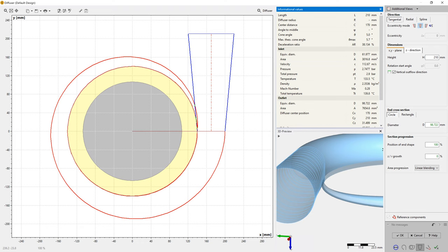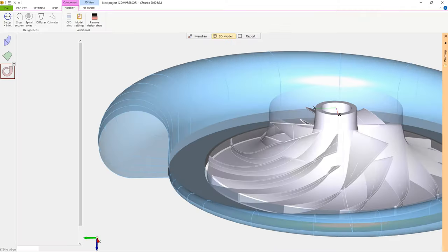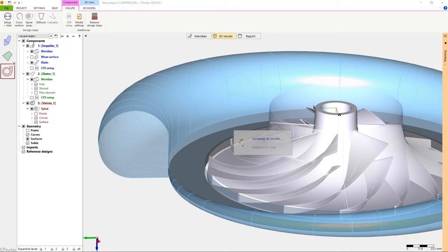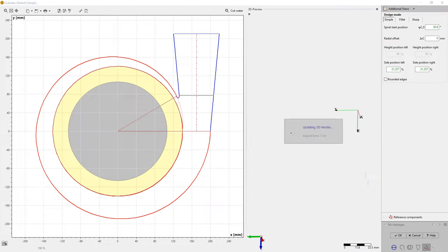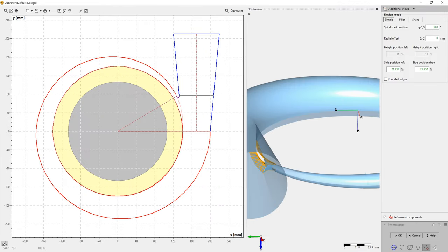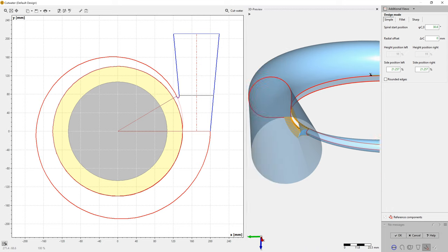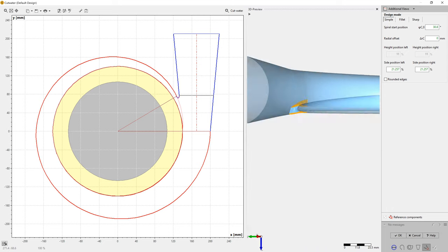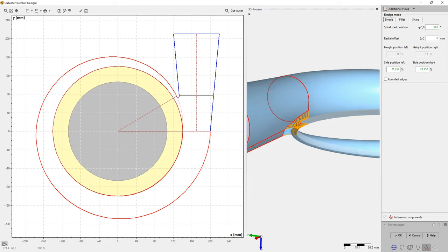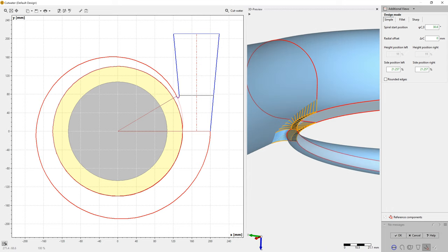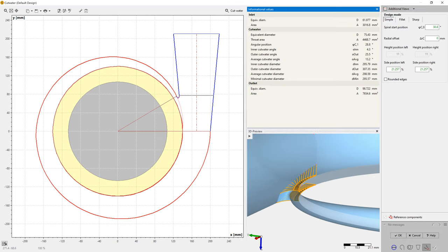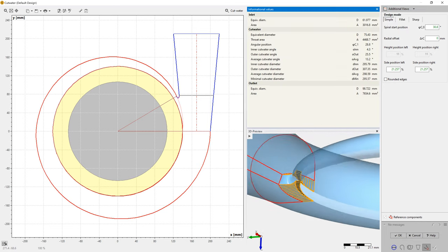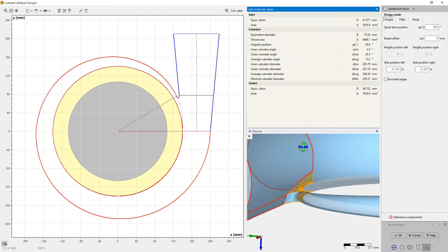there are options to make radial or spline-based shape discharge diffusers. Another kind of flexibility is given by a Z-bend option. The cutwater or tongue connects the spiral casing to the discharge diffuser.